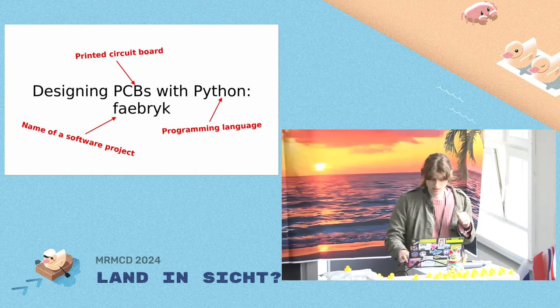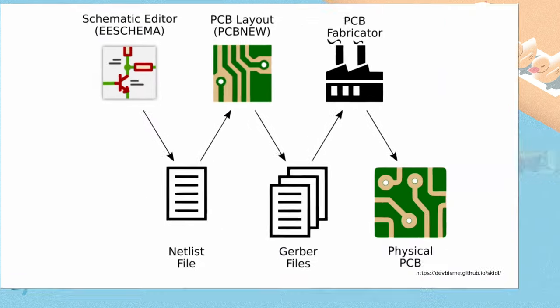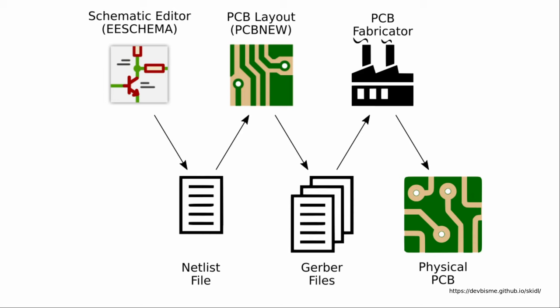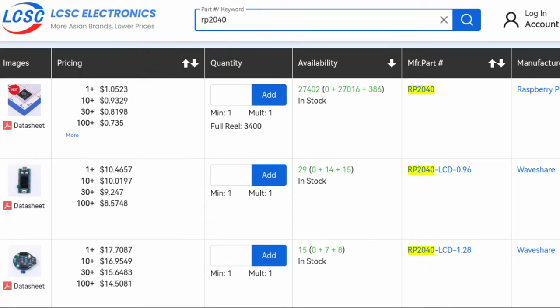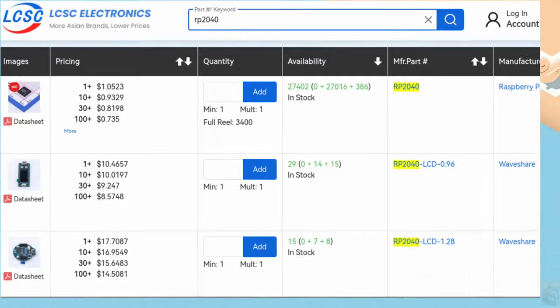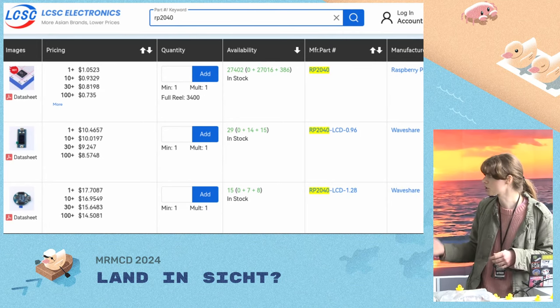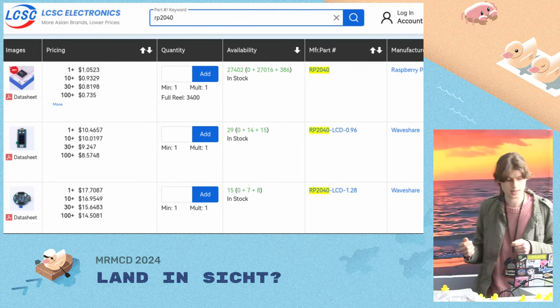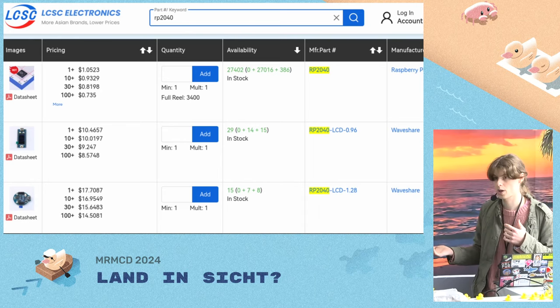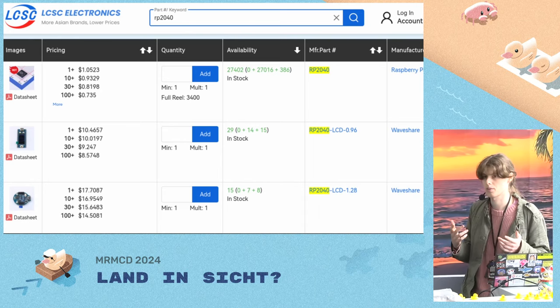This shows the usual design process for PCBs. You start by making a schematic and look around for components you want to use. For some, there are just a few if you have a specific one in mind. For others, like resistors, there are tons, and you have a huge list you want to cut down, which you usually do with experience.